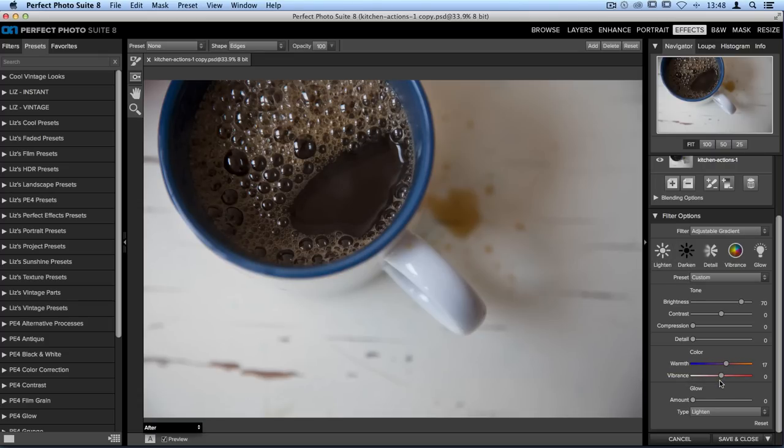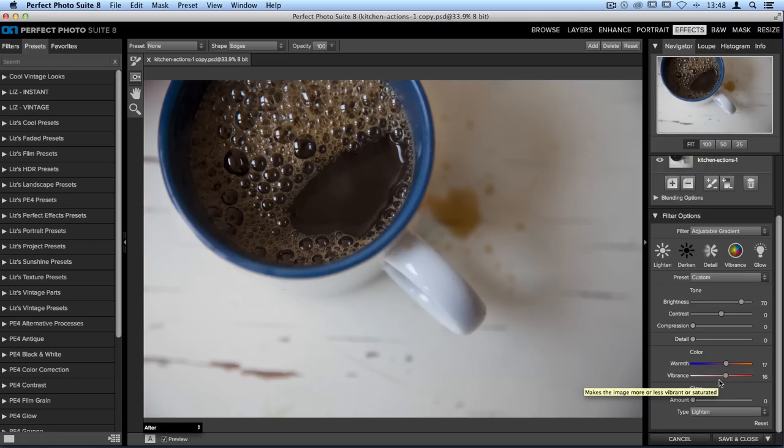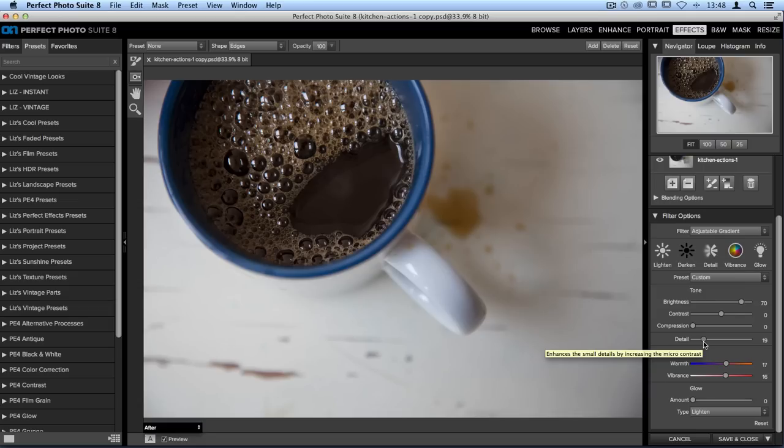Let's also take the vibrant slider and move that over to the right as well. I want to add a little bit of detail to all of those bubbles so I'll take the detail slider and move that over to the right. Adds a little bit of crispness to the edges.